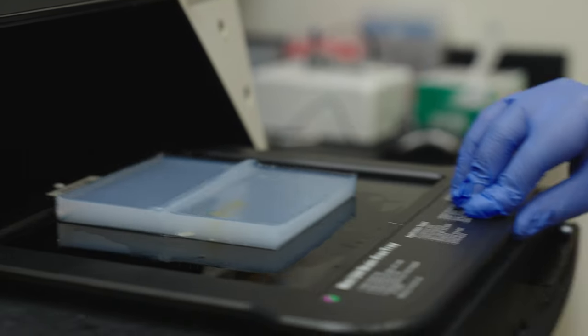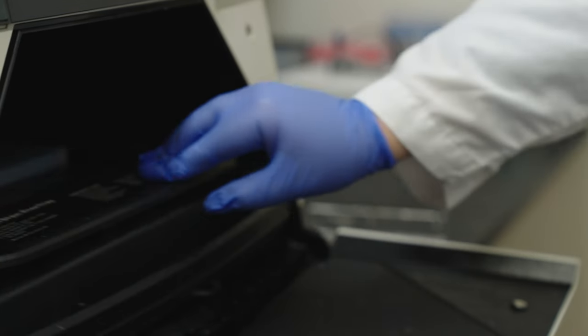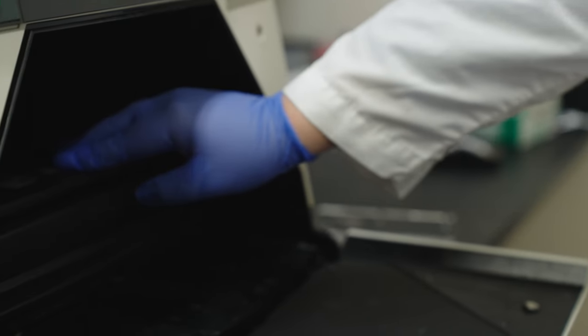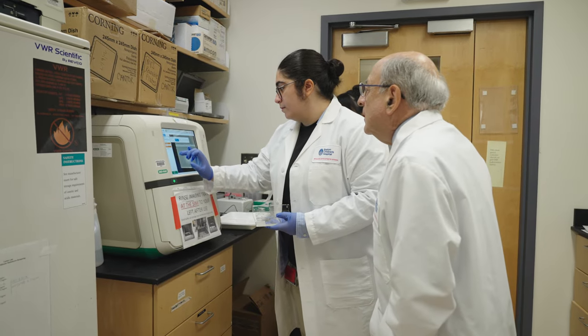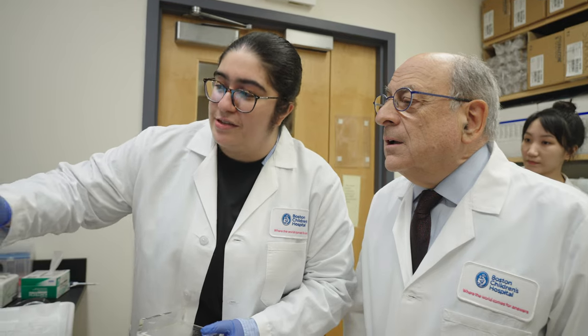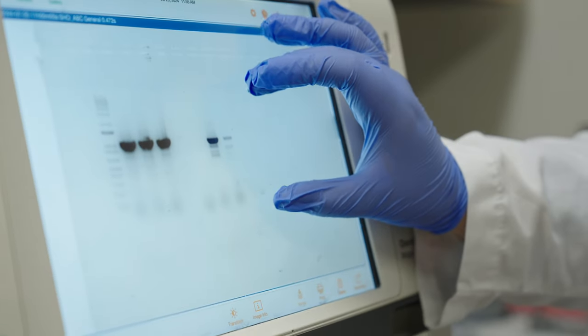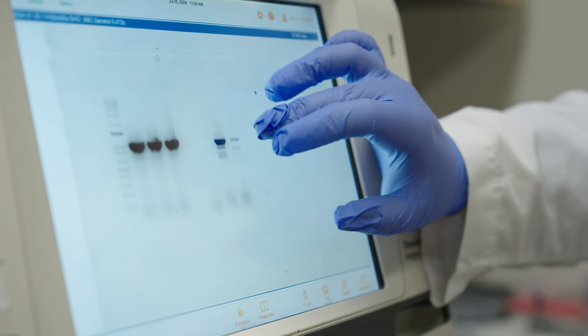It's kind of remarkable, as I look back, what we can do now. When we started, we couldn't clone genes. We hardly knew what a gene was. We couldn't express the genes. And now we have the capability of modifying them. It's been an amazing ride.